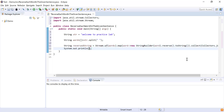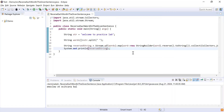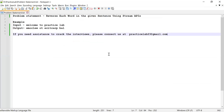Let me run the code and show you the output. Here you can see I have reversed each word of the given sentence and we are getting the expected output. That's it from this video. If you like this video please like, share, and subscribe. Also if you need any assistance to crack interviews, you can contact us at practiceLab23@gmail.com.